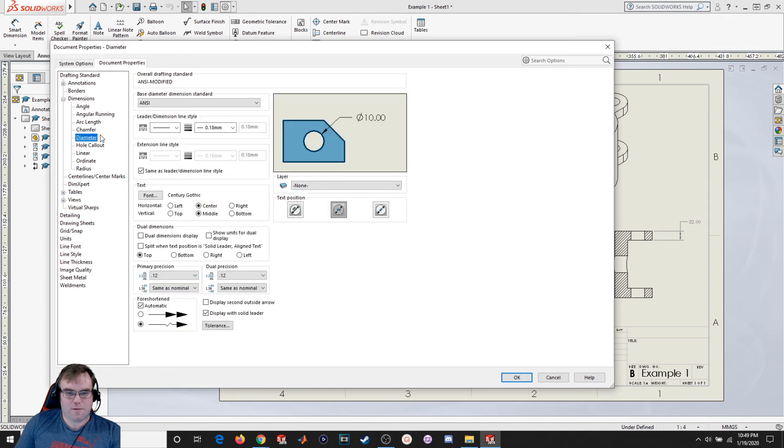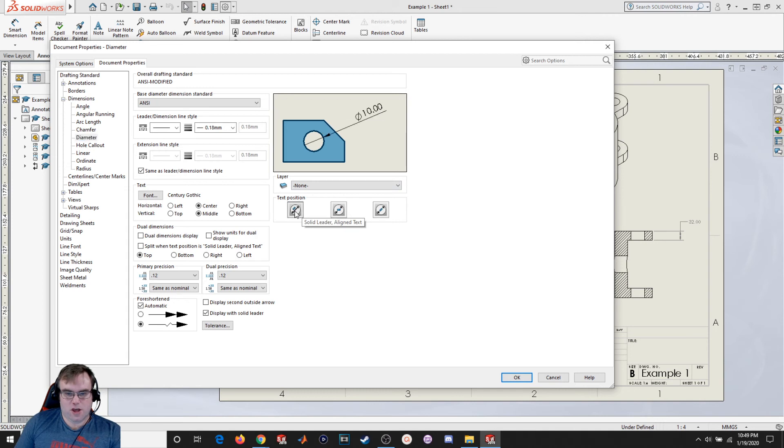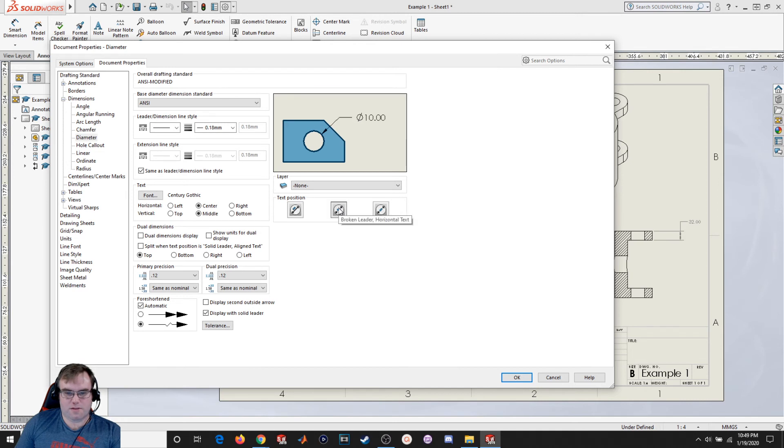Let's go to diameter. You can change position as well. So I can change it to be like that, like that, or like that. I'm gonna leave it like that. That's my personal preference.